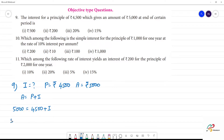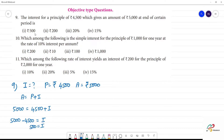5,000 minus Rs.4,500 is equal to Interest. So, 5,000 minus 4,500 is Rs.500. The answer is Rs.500.